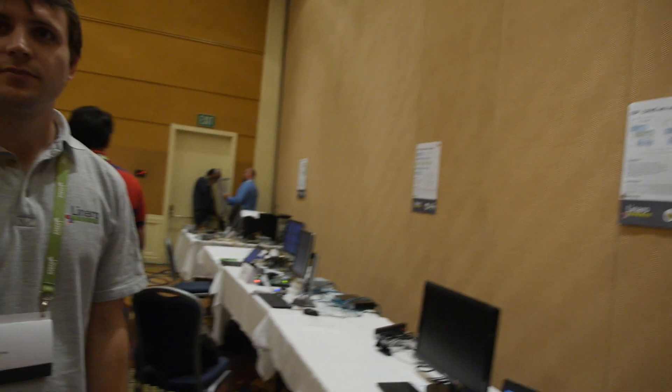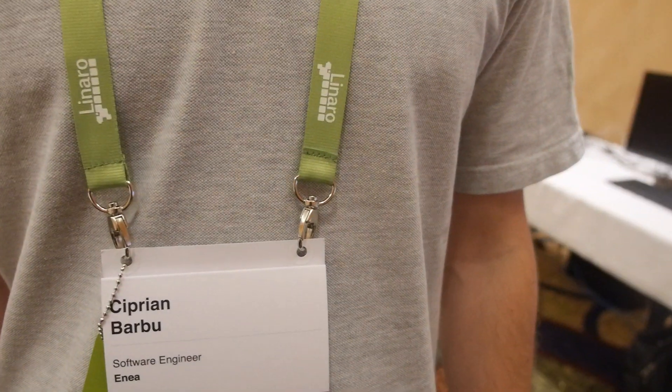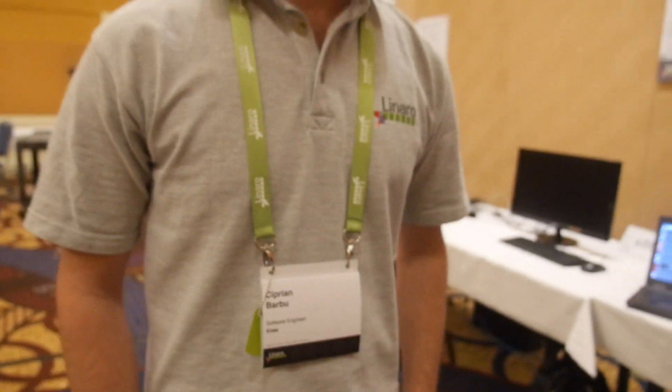Hello, I'm Cyprian. I'm working for INEA Services. For this demo at Connect, I've been working on ODL controlling OpenVSwitch.